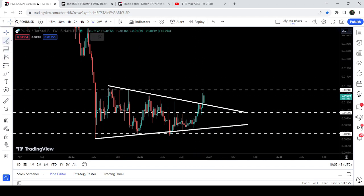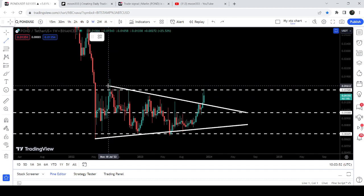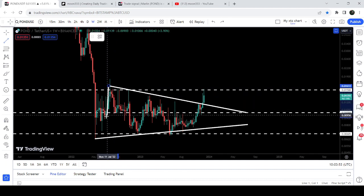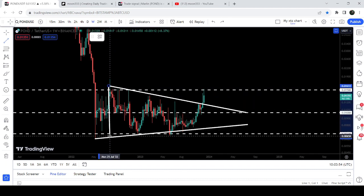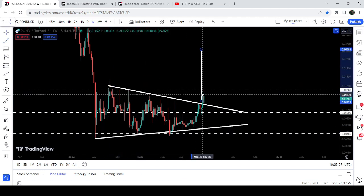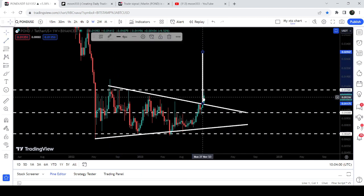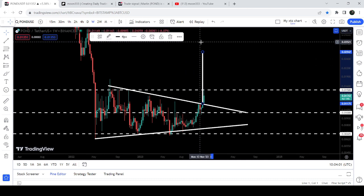But after breaking out this triangle, there is a very high probability that soon we may also break out this resistance of 1.5 cents as well. The final target for this massive breakout from this triangle is here, approximately at three cents.